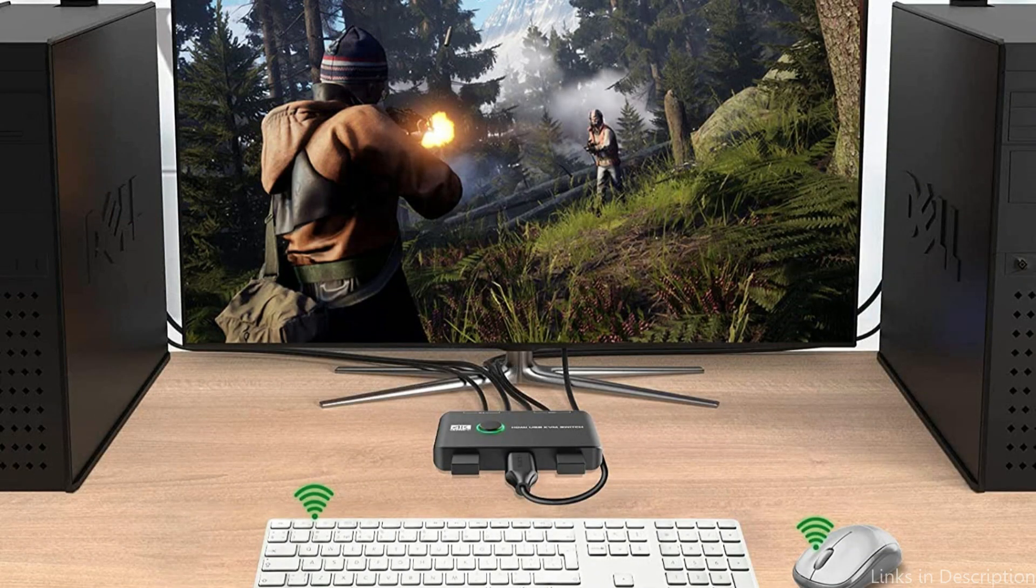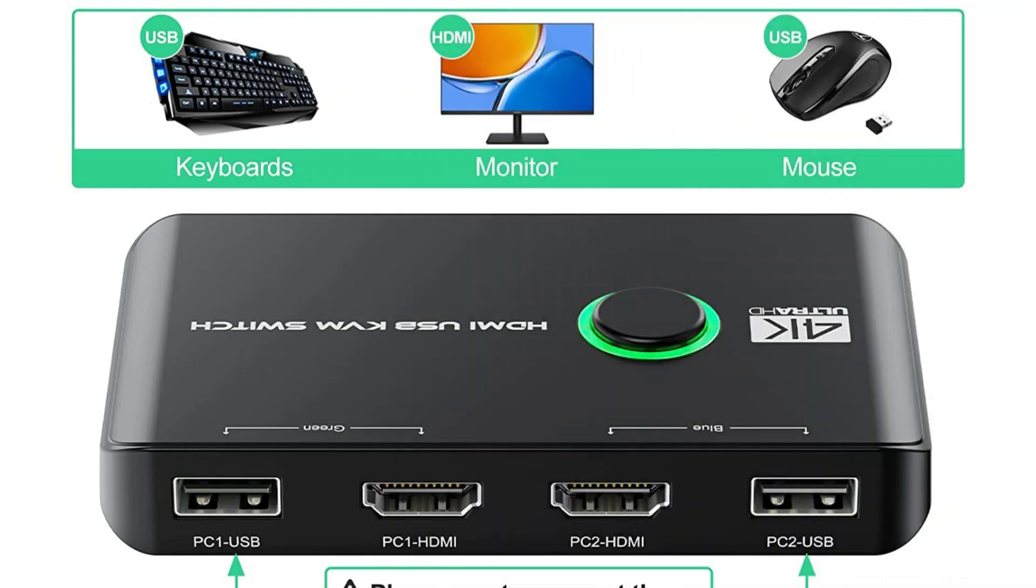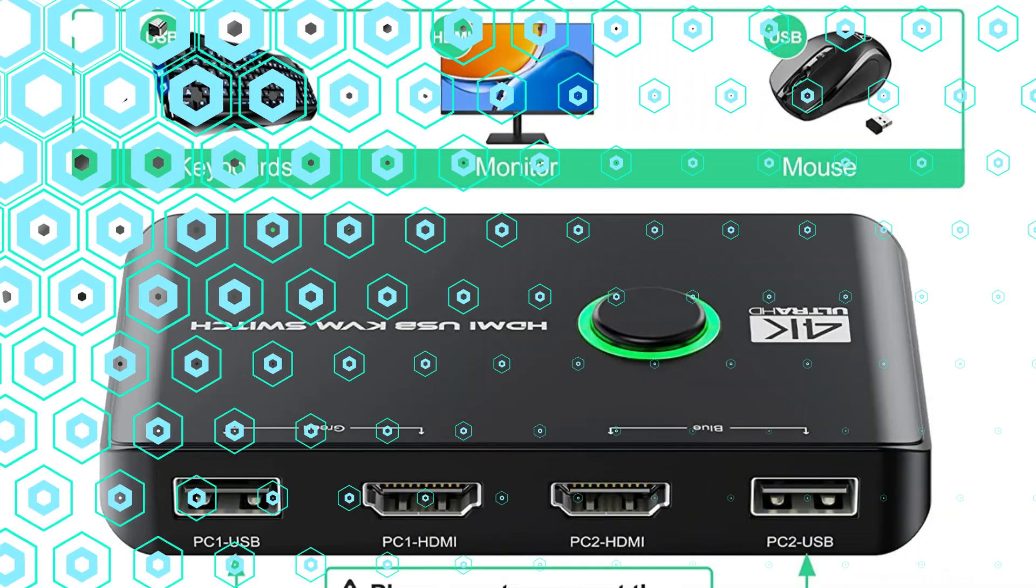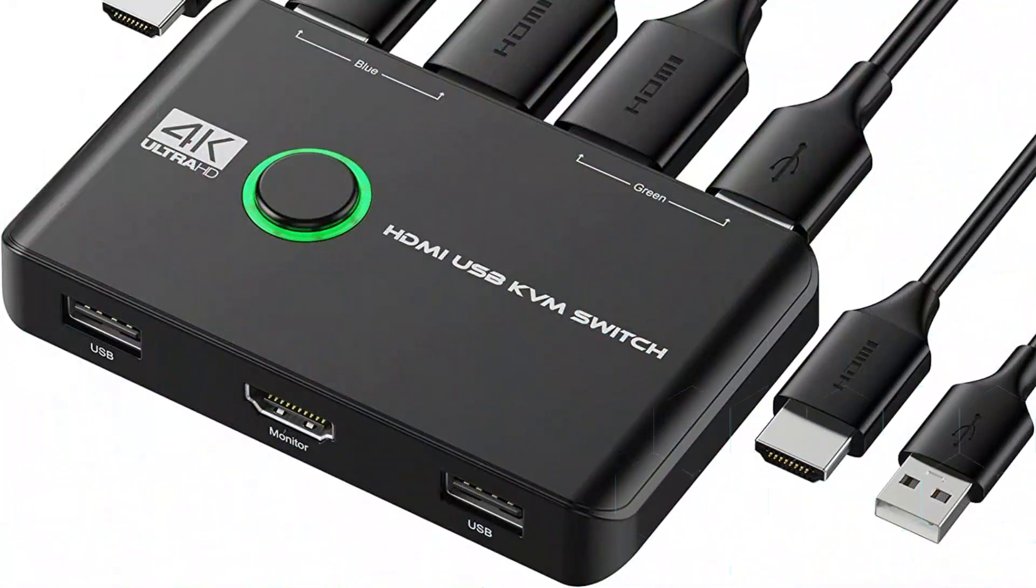The Jankane KVM switch's capability to work with a variety of devices is one of its best qualities. This switch will function flawlessly with any device and includes Windows PCs, Macs, Linux computers, and even game consoles.